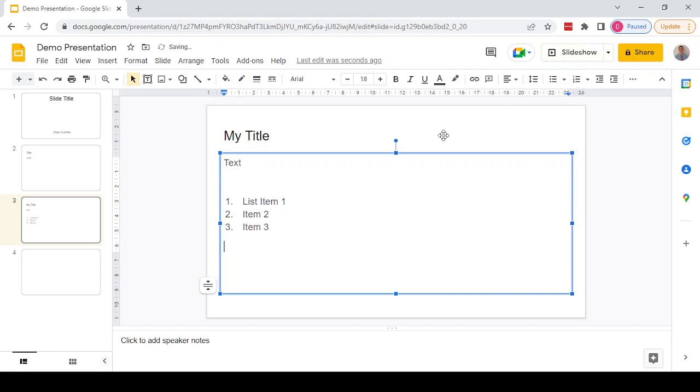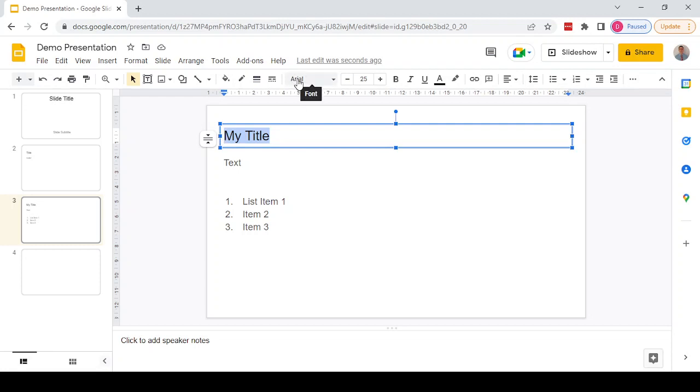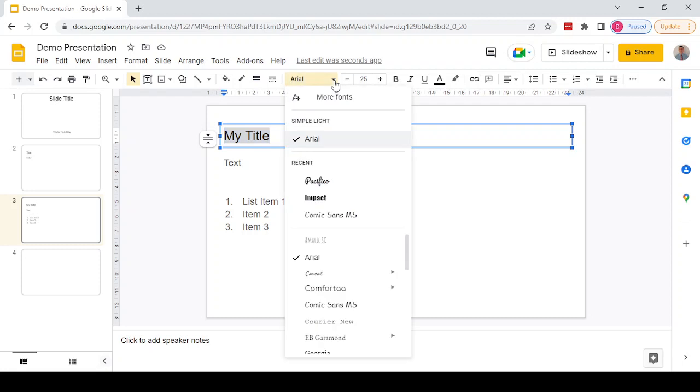The default font at the moment, which we can see, is Arial. You can find out the font of any text by selecting it. Once you've selected it, it will display the font up here. We can simply press on the drop-down arrow next to it, and we've got a selection of recent fonts at the top.